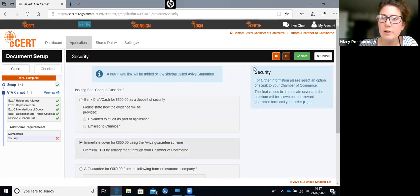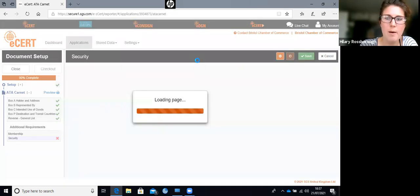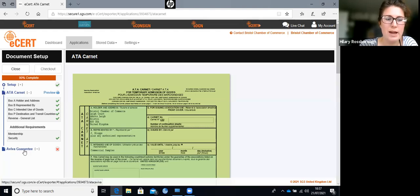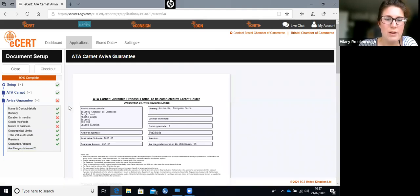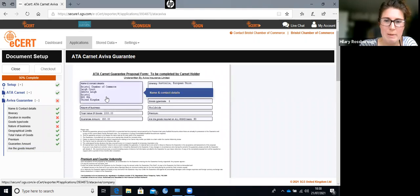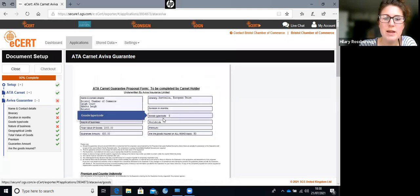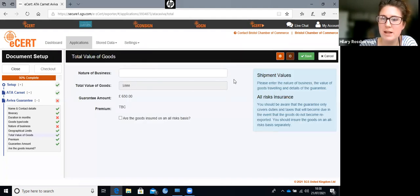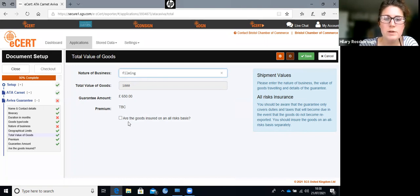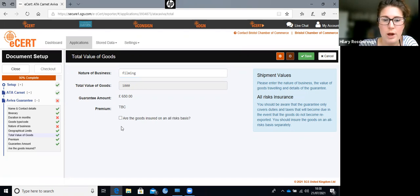With immediate cover selected and saved, a new Viva Guarantee tab appears on the left. Most of it will be completed automatically based on what you've already inputted. Give it a quick scan to ensure everything is entered correctly. The one thing you need to fill in is the nature of the business. There's also a small tick box asking whether the goods are insured on an all-risk basis - tick yes or no depending on your goods insurance.